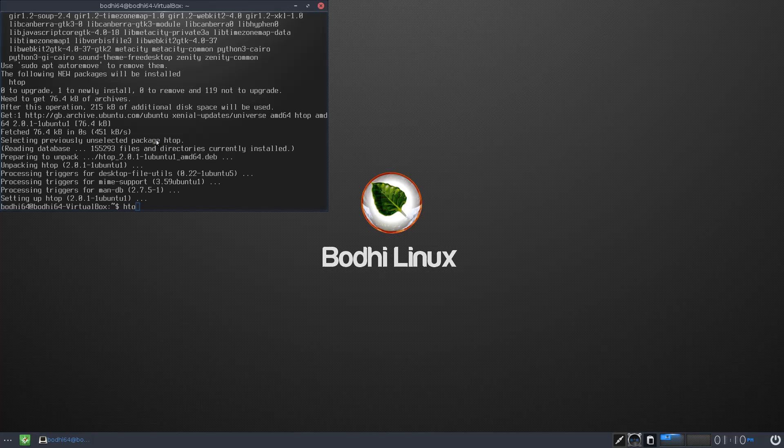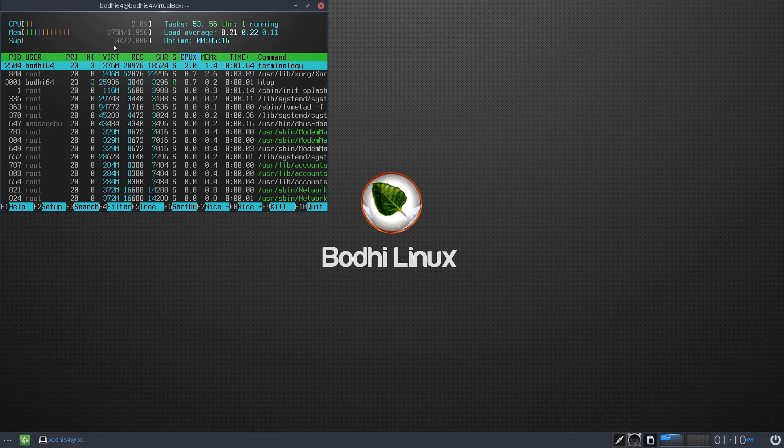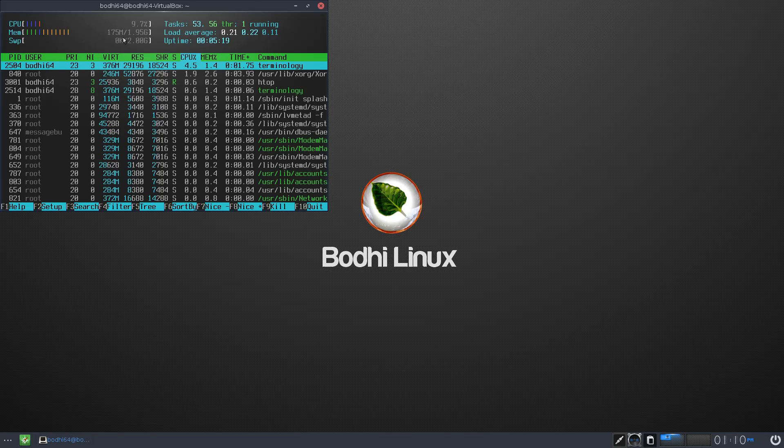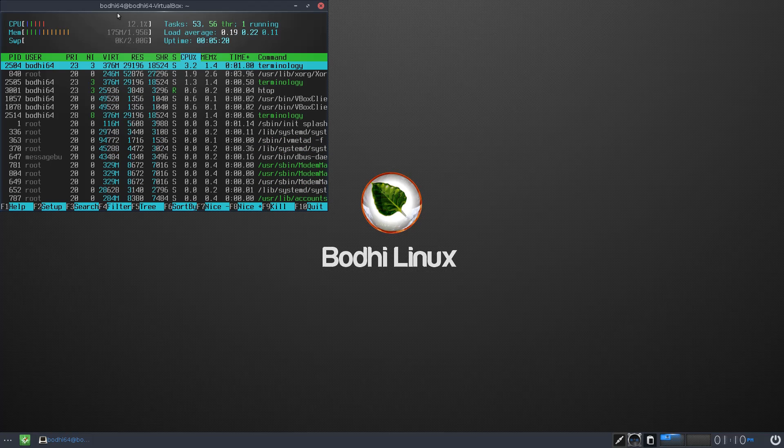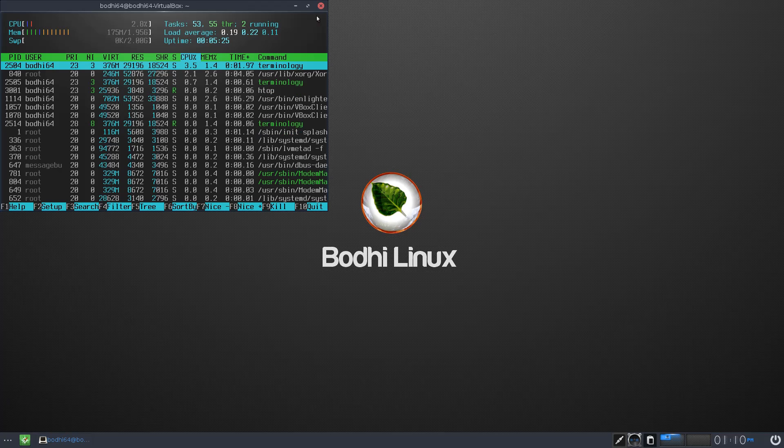Okay, so if we open up htop, so it's very light. We're only using 175 meg out of 2 gig. This is on a virtual machine. CPU utilization is pretty low as well. Okay, I'll keep that open.